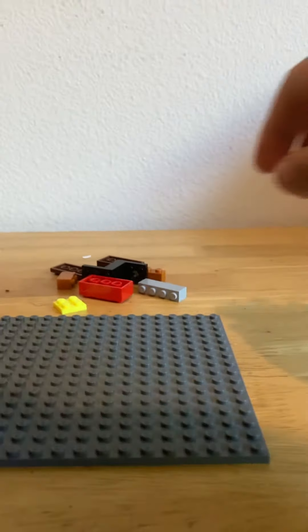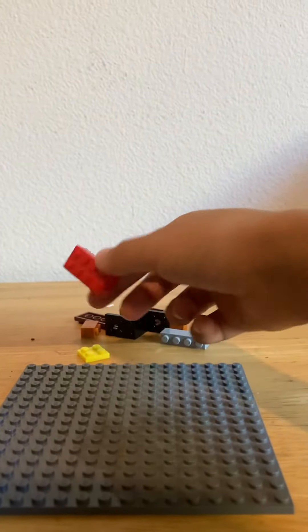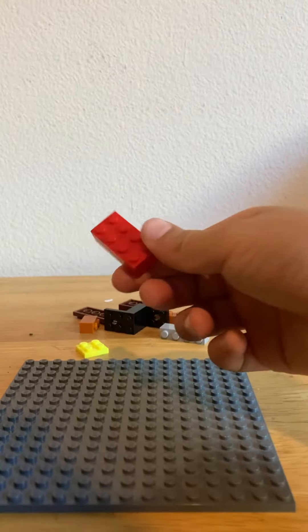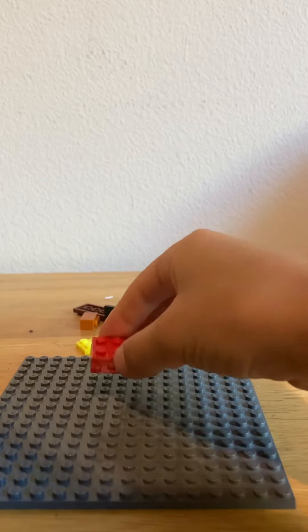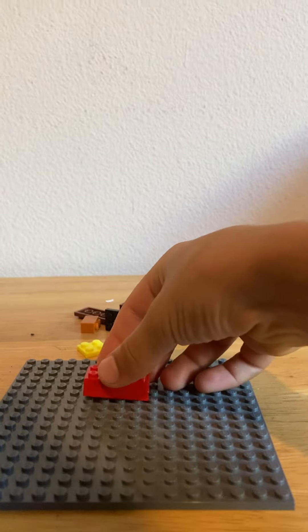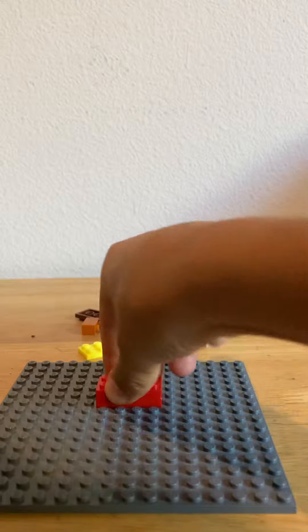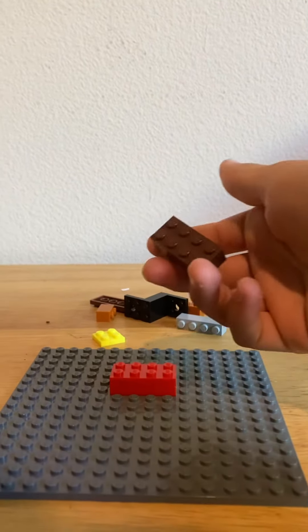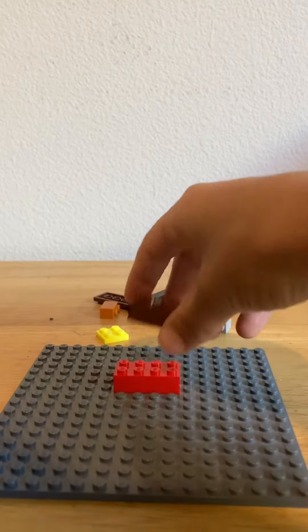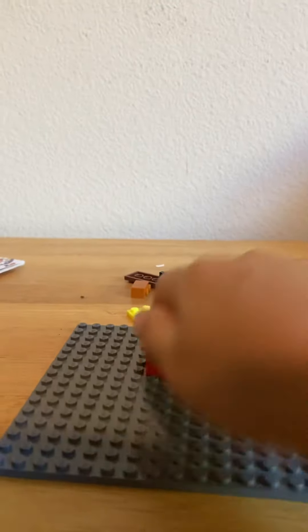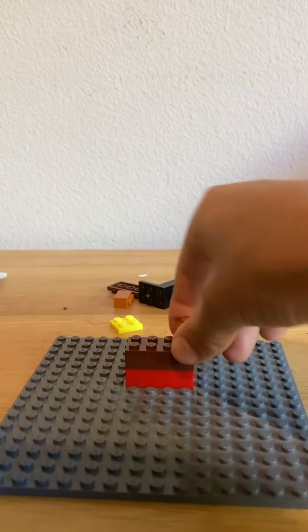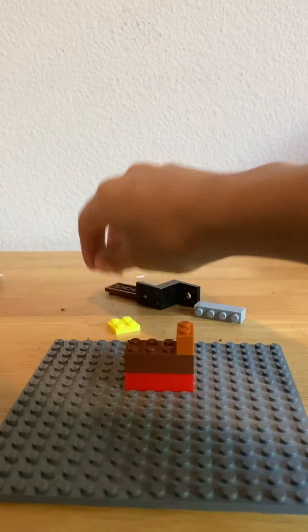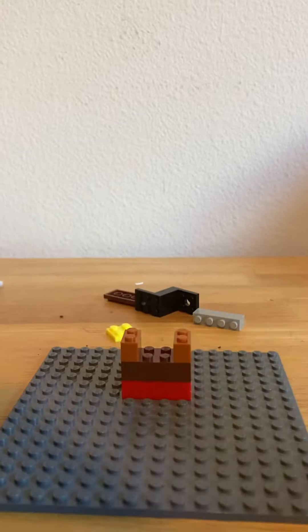So first you take any color 2x4, you place it right in the center. Then you take another 2x4, and I used brown, there. And then you take these 1x2s and put them on the outer edges, like so.